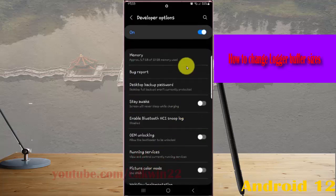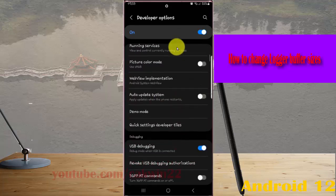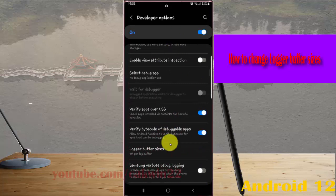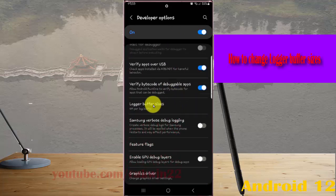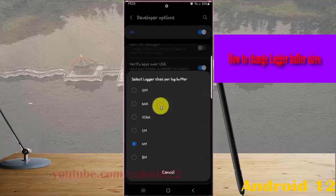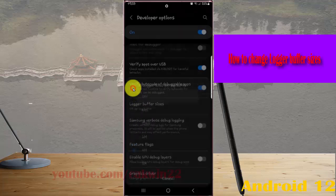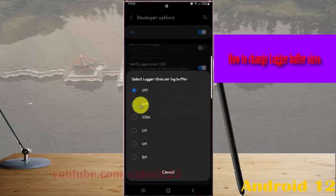Scroll down this screen and then tap longer buffer size. Select the longer size for the lock buffer — you can select option D1 or another option.